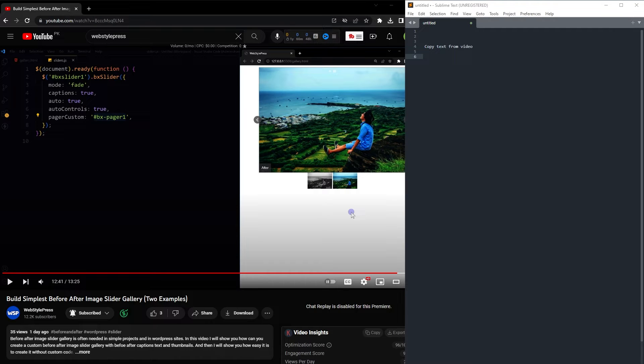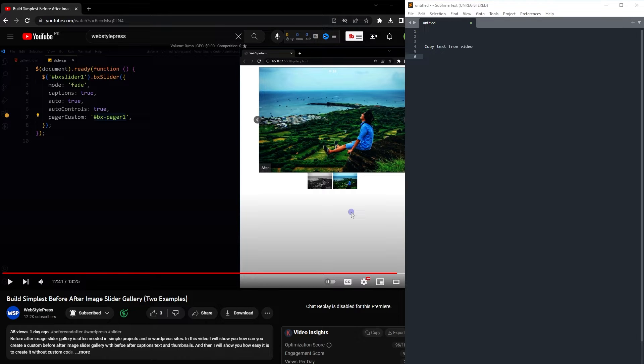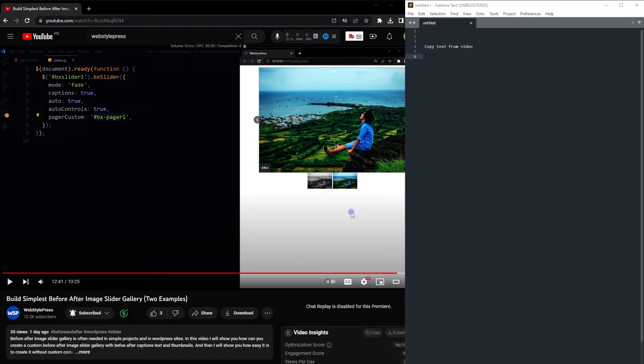Welcome to WebStylePress. You can copy code or text from any video easily. If you are in the web development field and you watch tutorial videos, you may have observed not all videos share the code displayed inside the video tutorial.